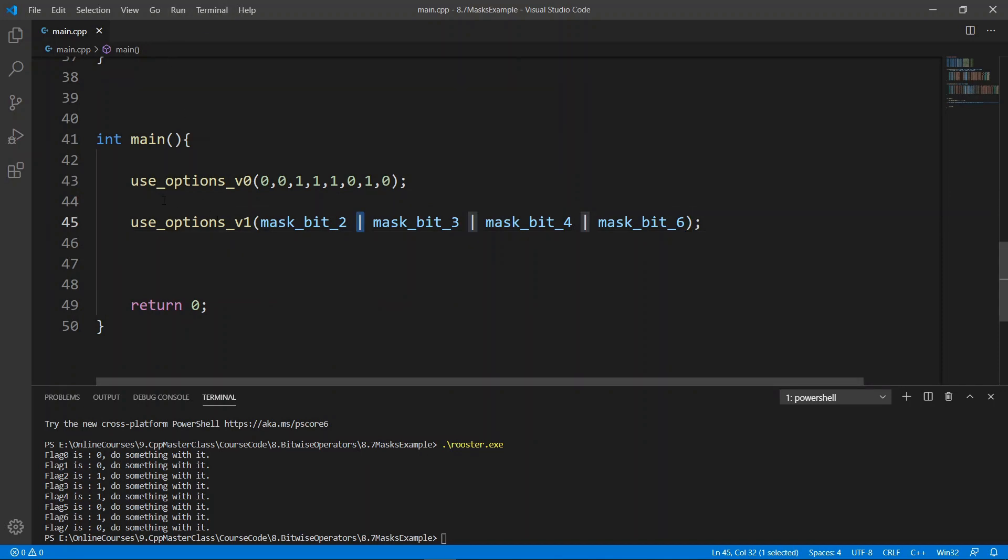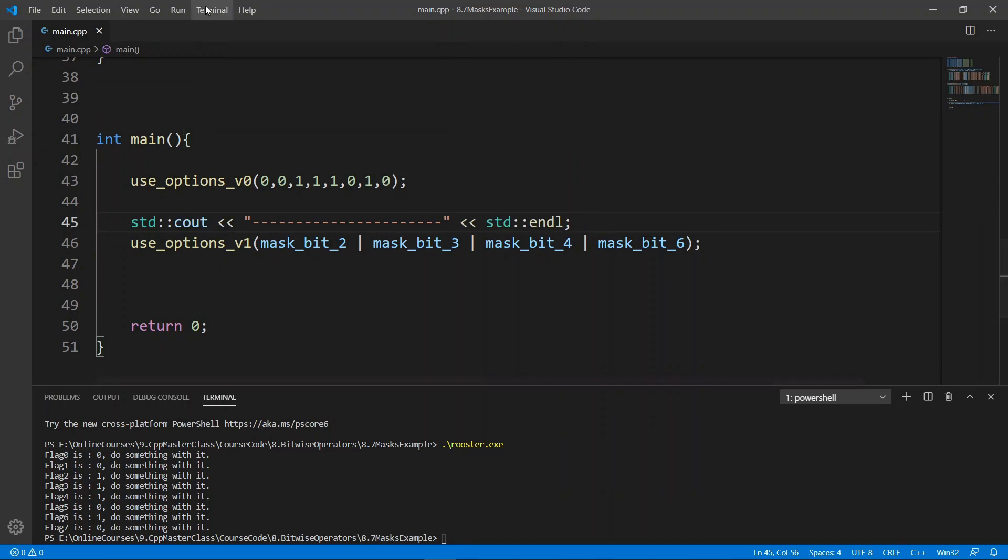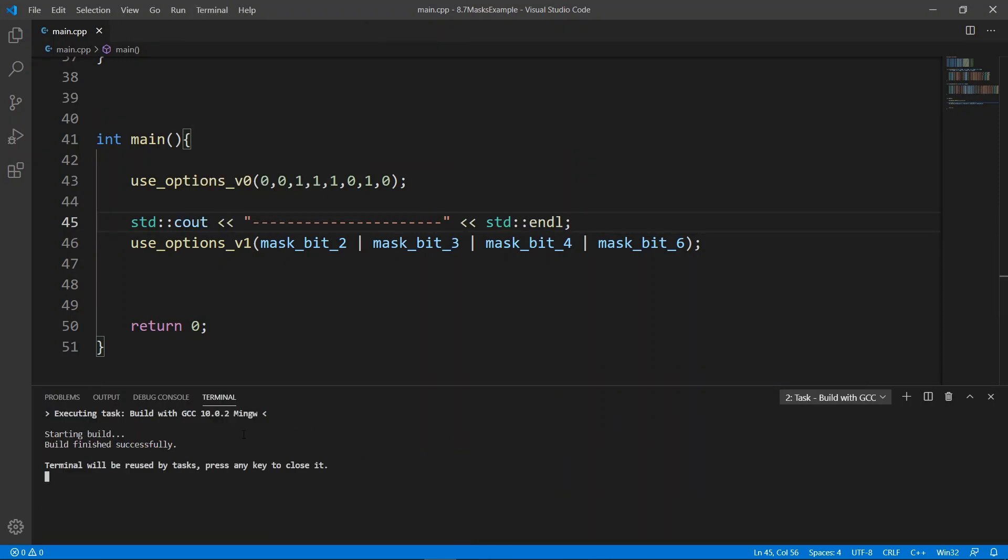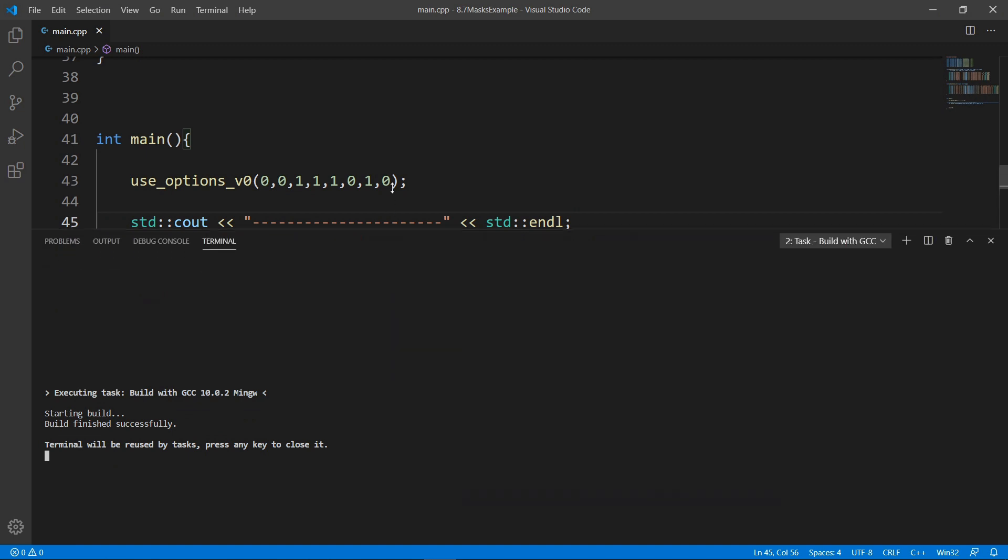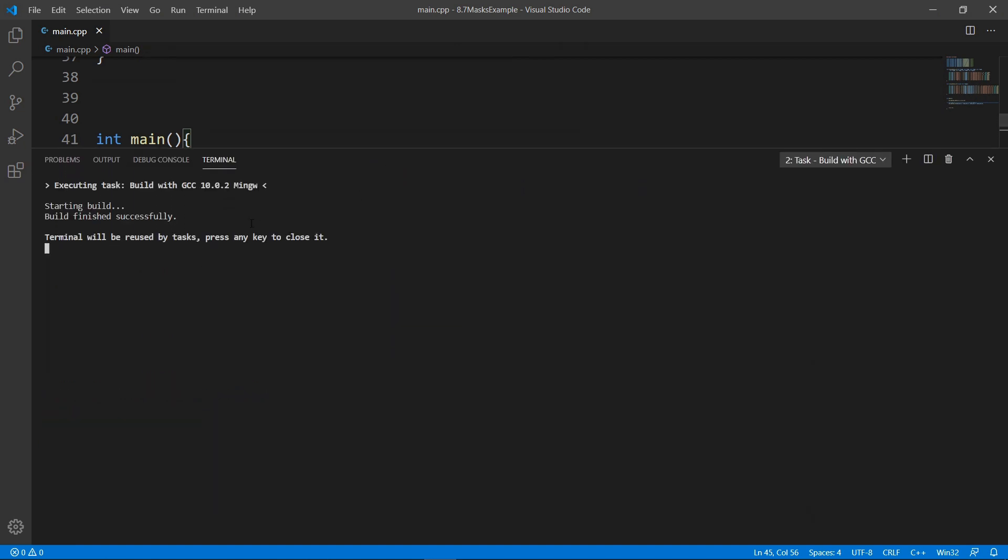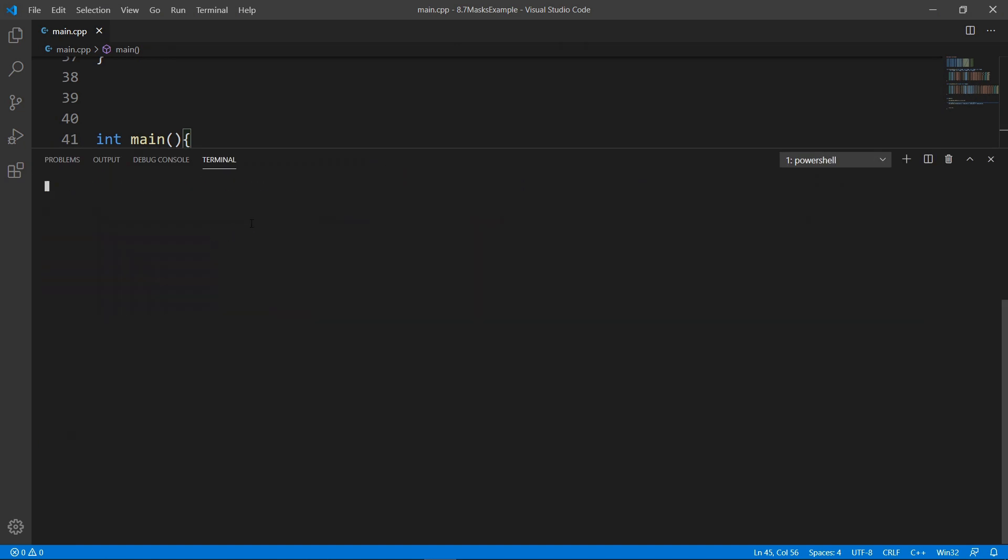And if we build and run, let's put a separator here so that we can see our output in a nice way. So we're going to say std::cout. We're going to put a few lines here. And if we build and run, let's run this, but before we do, let's bring this up a little bit so that we have some room,